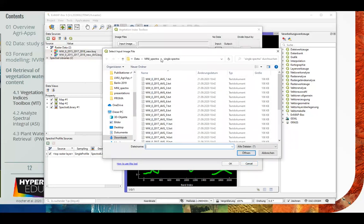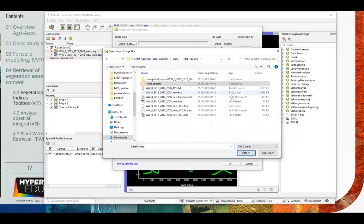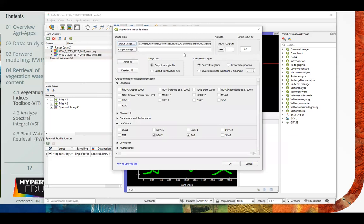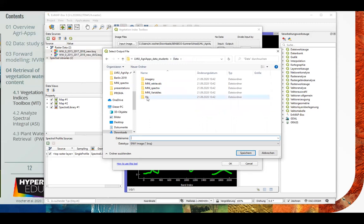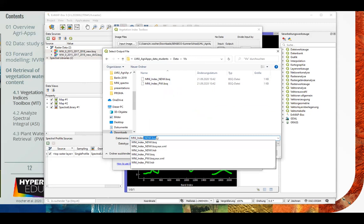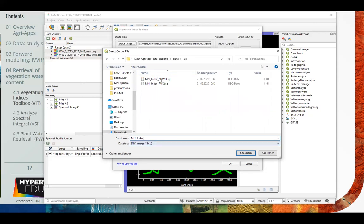We stay with the leaf water indices right now and for our exercise we're going to select the NDWI - normalized difference water index - and the plant water index. As input image we go to our data and select the average image already loaded into the ENMAP box.